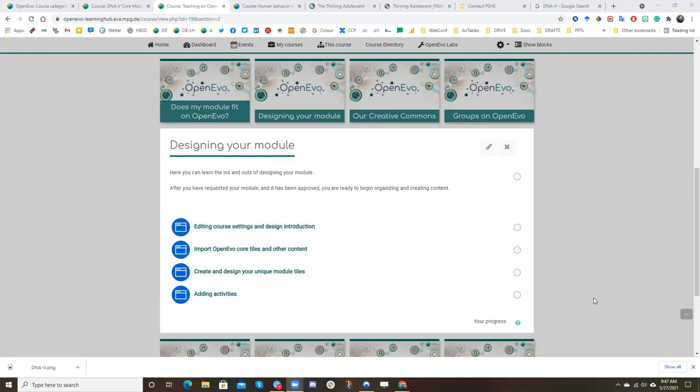Hello, everybody. Welcome to the pilot session of a tutorial for designing your module on OpenEvo.